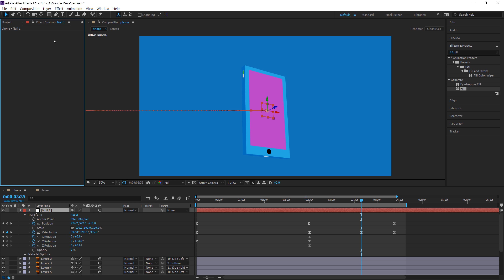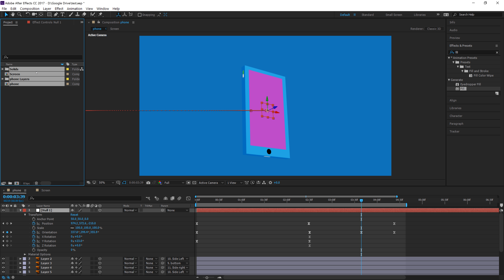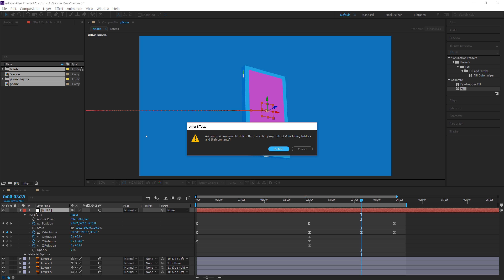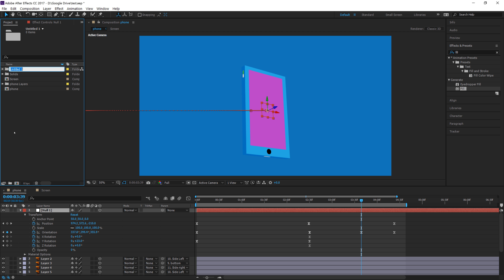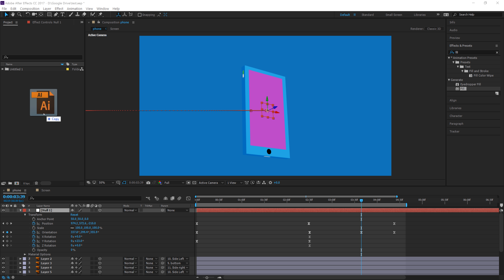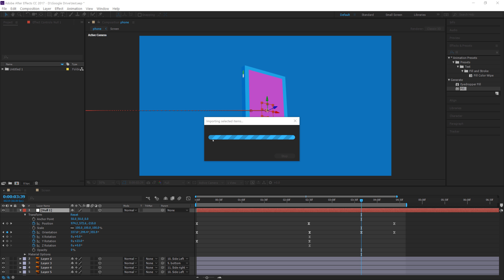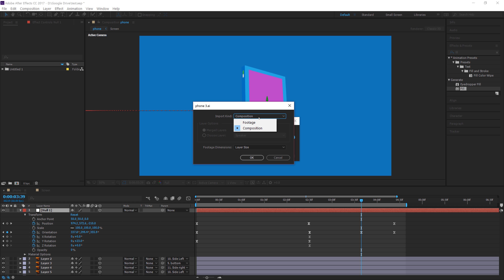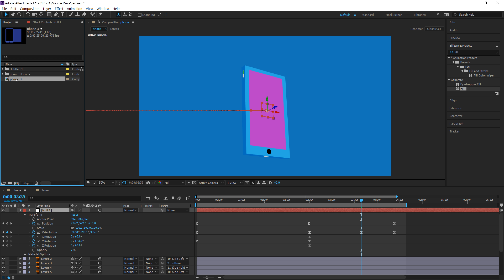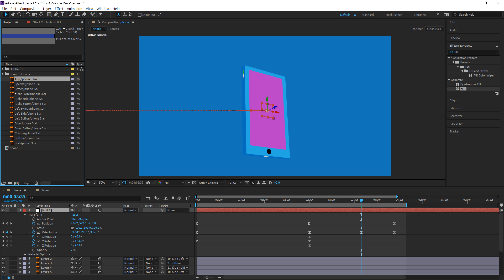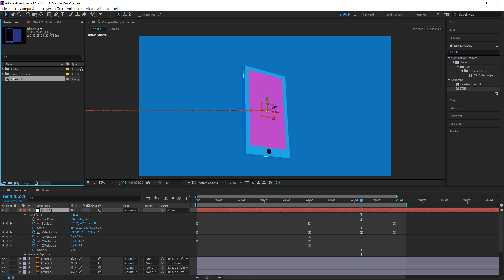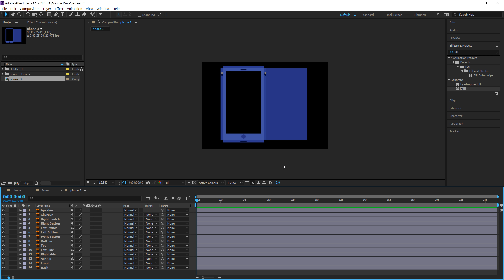After Effects is now open. We're going to go to File or go to Project. What we're going to do is drag in our Illustrator file to the project bin of After Effects. It's going to prompt us: importing selected items. The prompt will say import a composition and footage with dimensions retaining layer size — let's do that and click OK. It opens up Phone 3 and Phone 3 layers, with all the Illustrator layers that are named. Everything is what we want it to be.